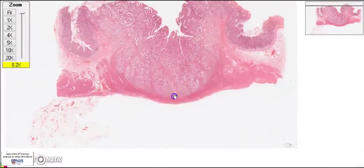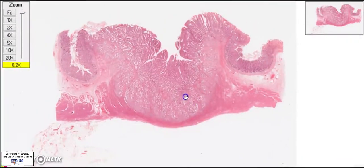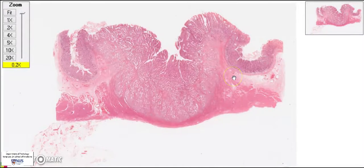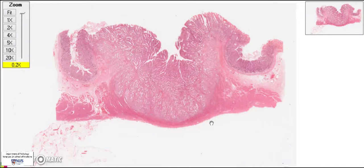So the complete diagnosis here would be: gastric adenocarcinoma, intestinal type, moderately differentiated, and pT2 — where 'p' stands for pathological.